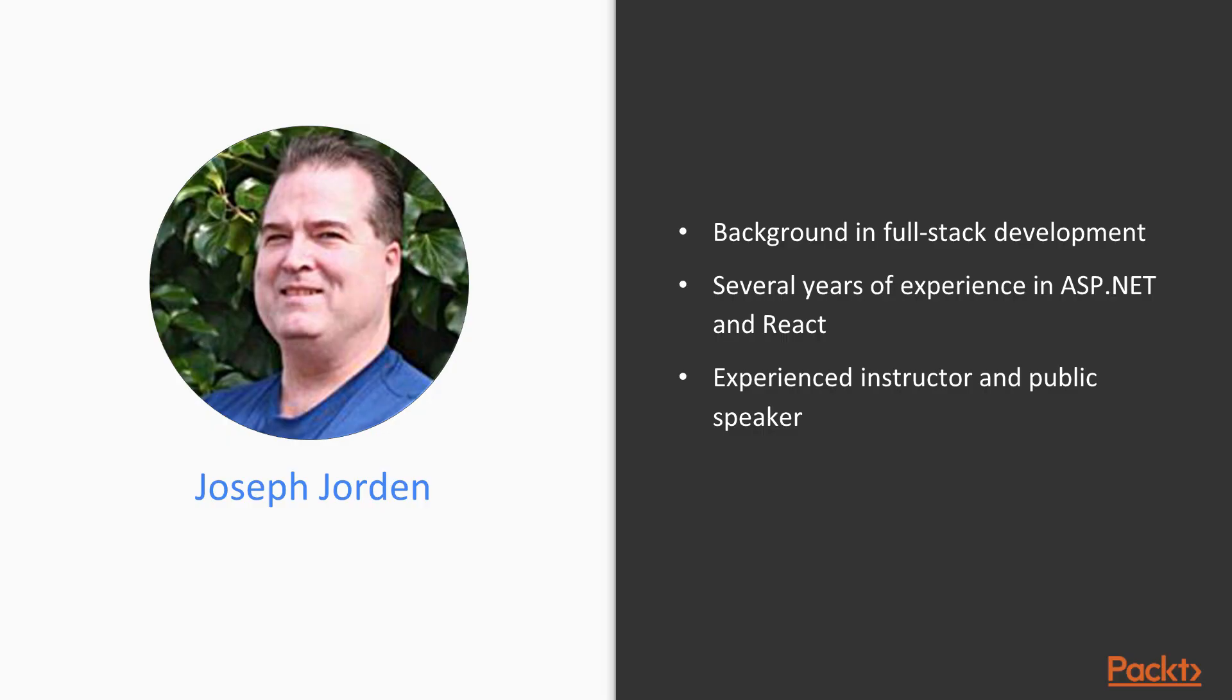Just a little bit about myself. I have an extensive background in full stack development. I spent several years developing on ASP.NET and quite some time on React. I also have experience in other technologies like Angular, JavaScript, SharePoint - the list goes on. I've been at it for a number of years.